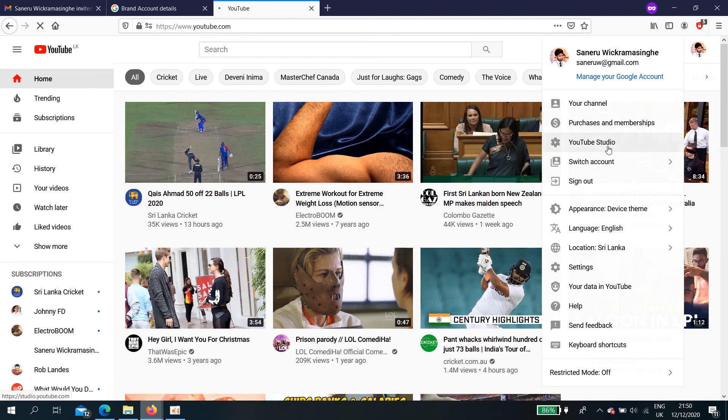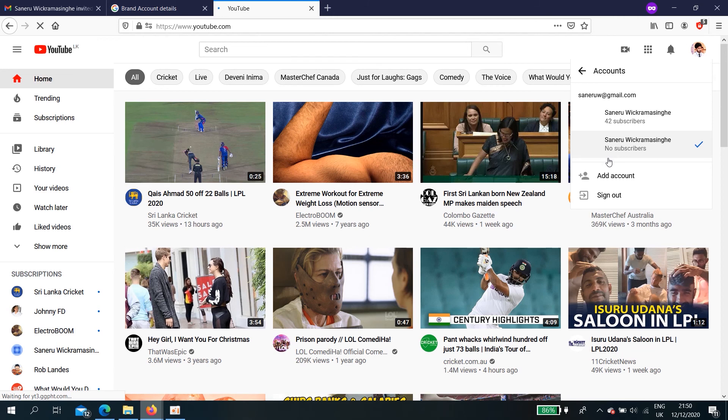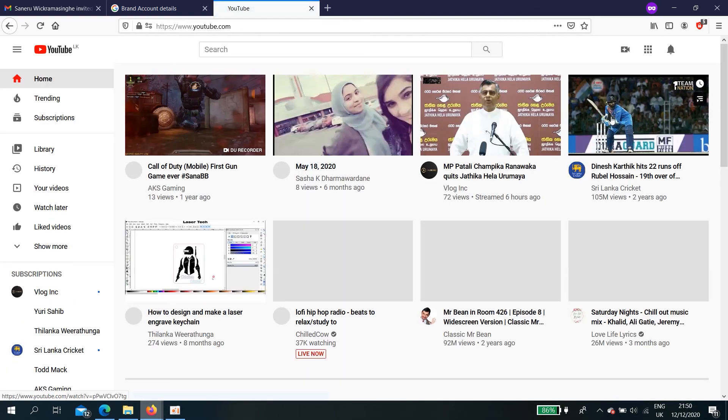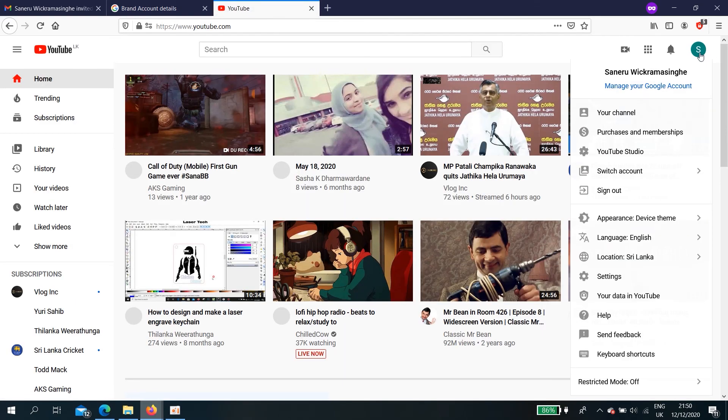Here, switch accounts. Okay, now you can see here, Saniru Wickramasinghe, 42 subscribers. Now you also have an owner. You can do anything.